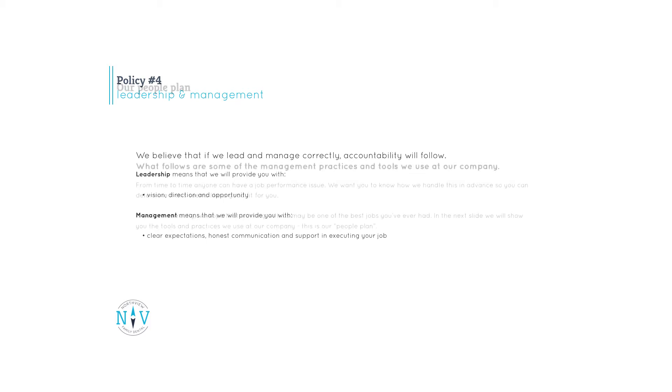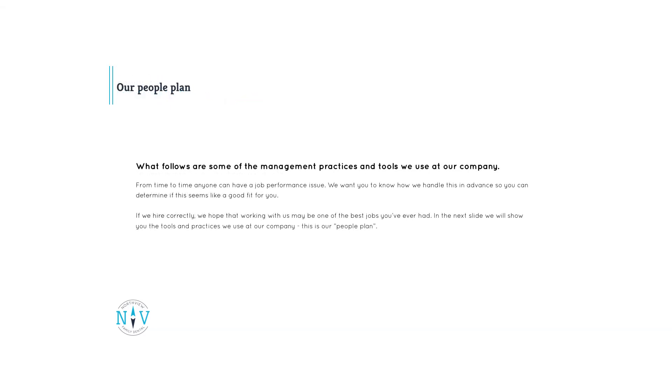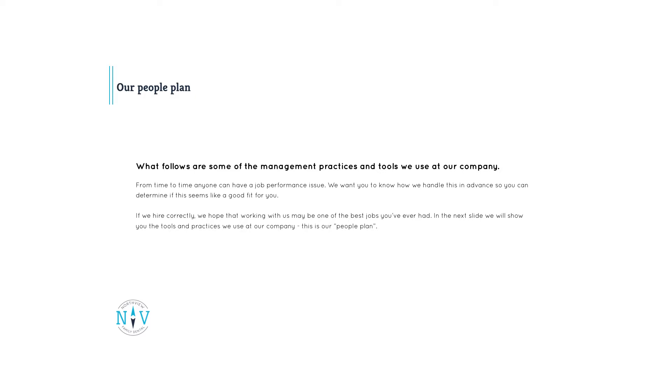What follows are some of the management practices and tools we use at our company. If we hire correctly, we hope that working with us may be one of the best jobs you've ever had. That being said, from time to time anyone can have a job performance issue. We want you to know how we handle this in advance so you can determine if this seems like a good fit for you. In the next slide, we will show you the tools and practices we use at our company. This is our people plan.